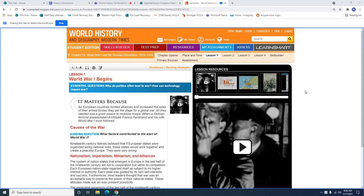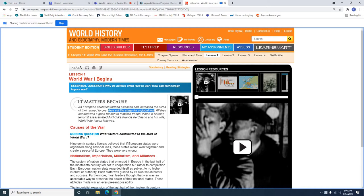Welcome back, folks. Another episode of Master's Class World War I begins. So why does this matter? Well, as European countries formed alliances and increased the sizes of their armed forces, they set the stage for a global war. All they needed was a good reason to mobilize troops. When a Serbian terrorist assassinated Archduke Franz Ferdinand and his wife Sofia, World War I soon followed.